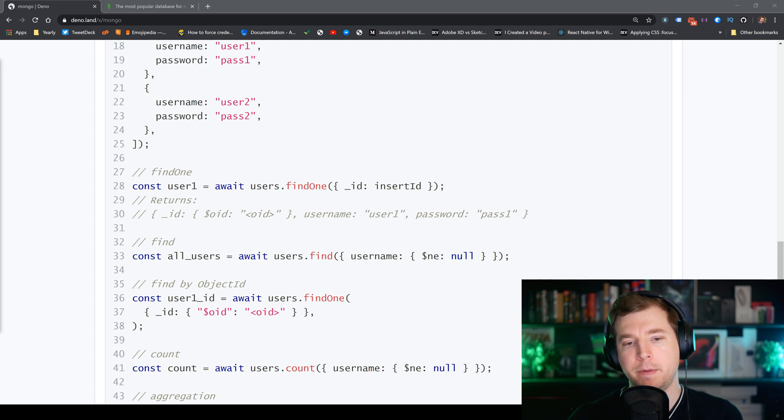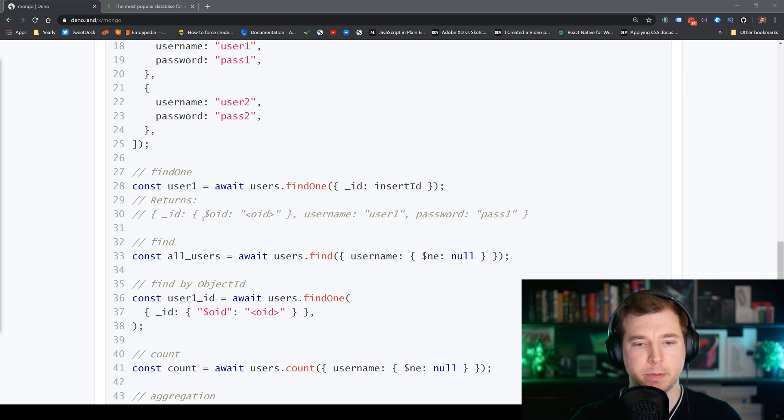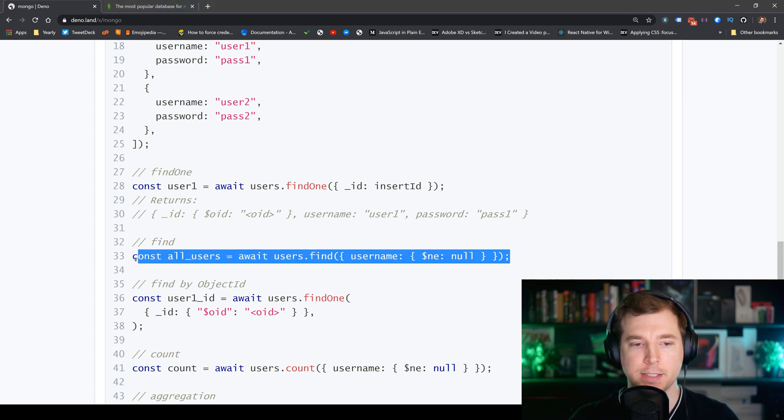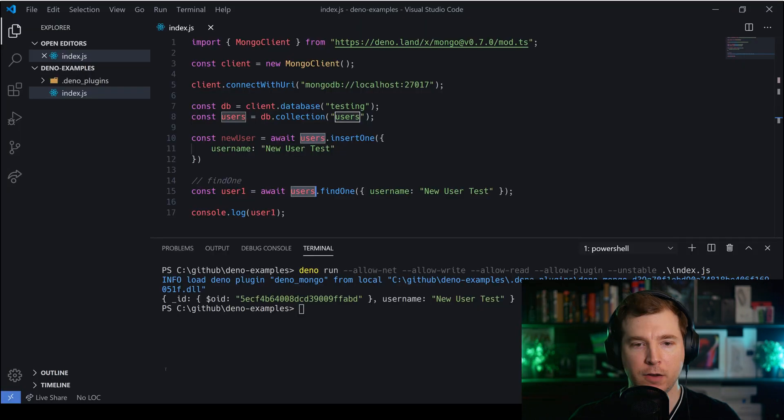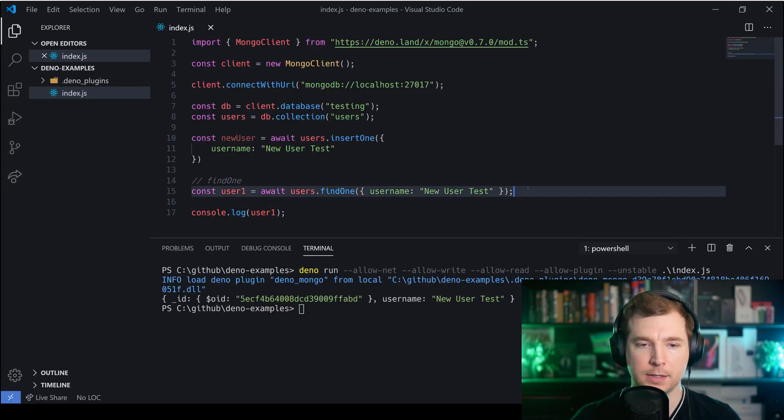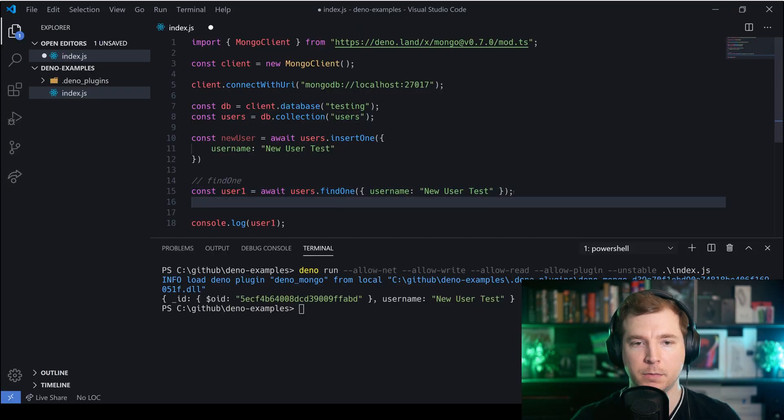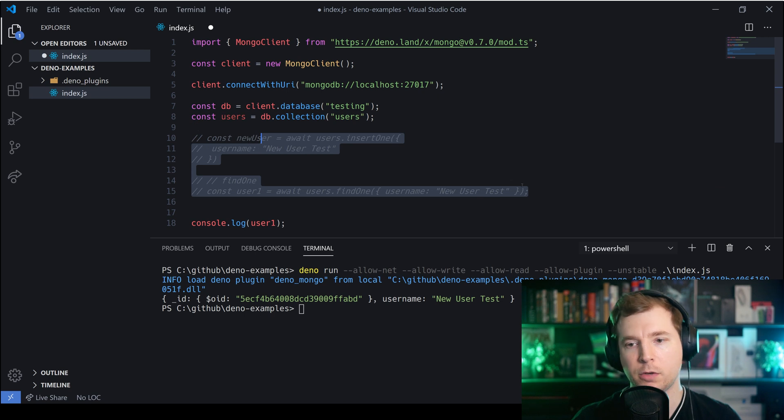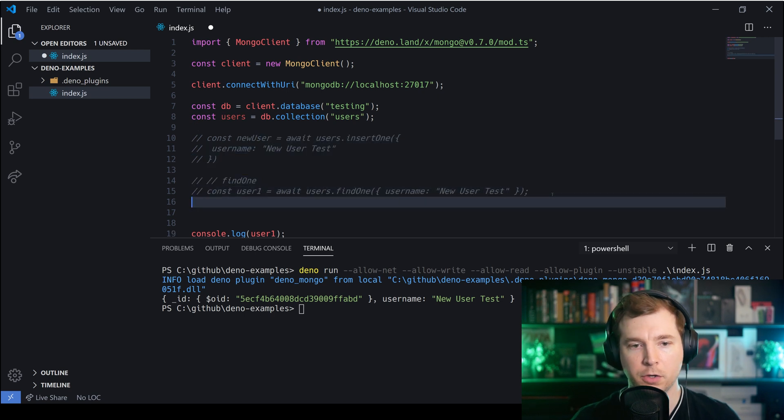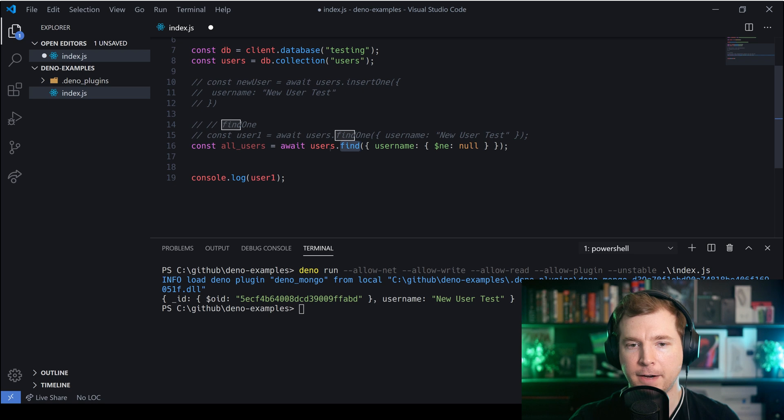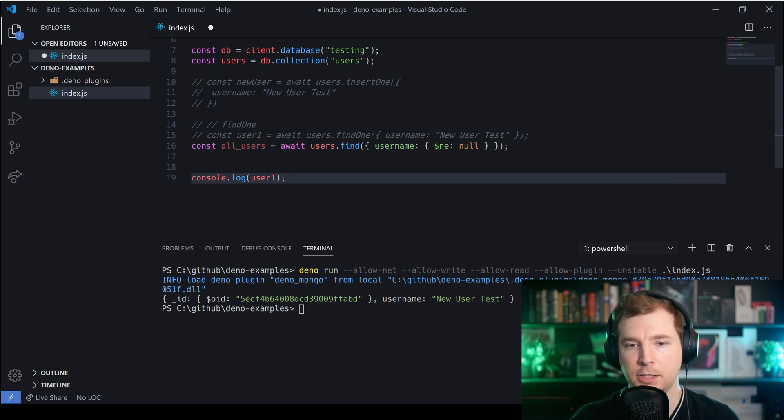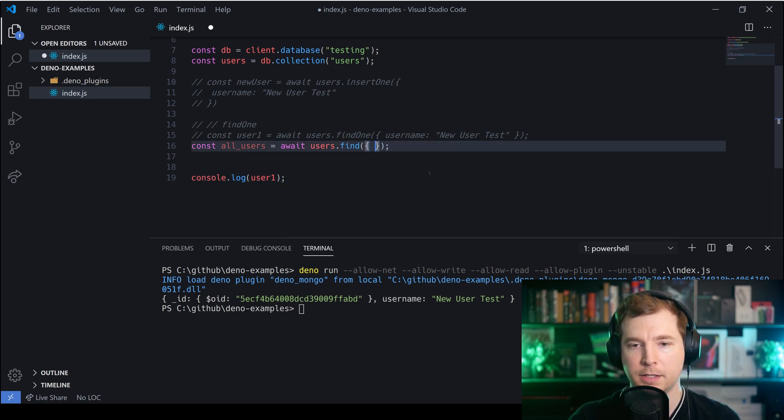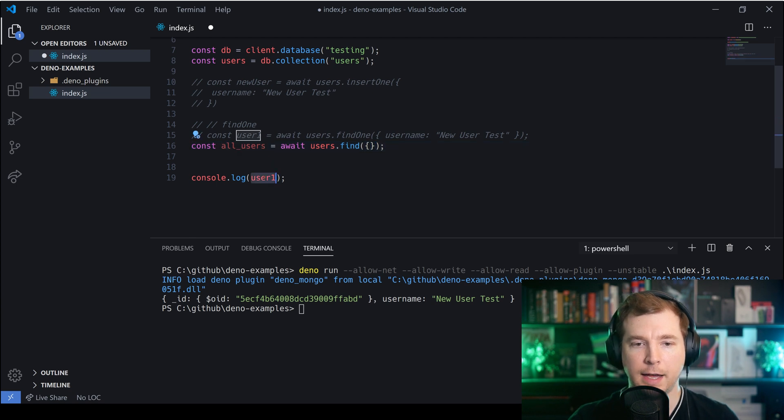There are other commands we can also run such as being able to search multiple users at the same time. If we have a look at how we run this it's essentially very similar to the syntax that we normally use for Mongo. In this case to grab all the users we're not using findOne on the collection, just find in general. I'm going to actually remove all of this syntax in general and let's see how